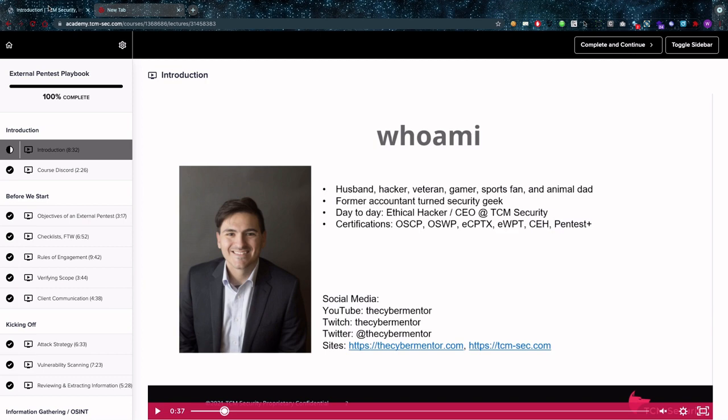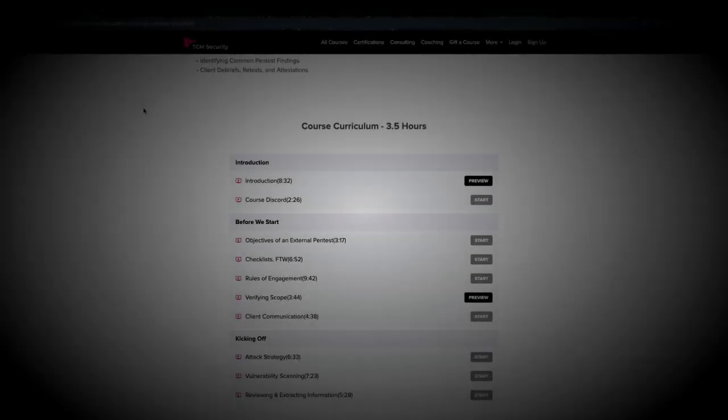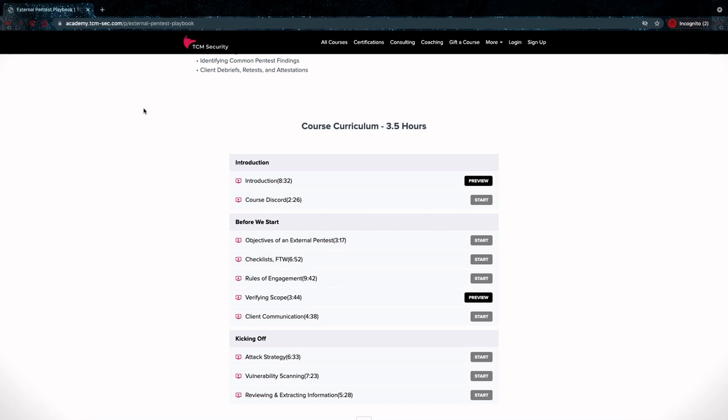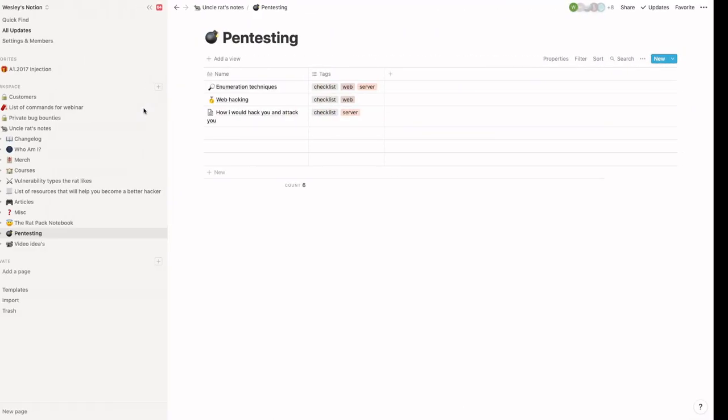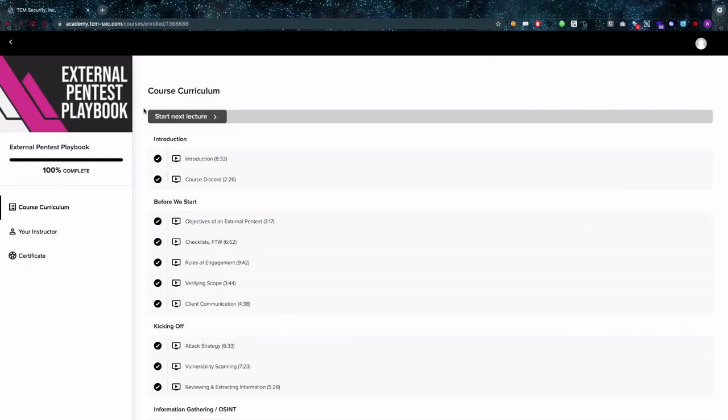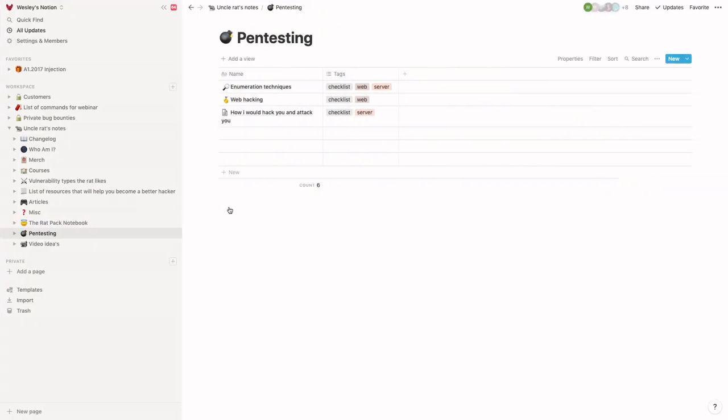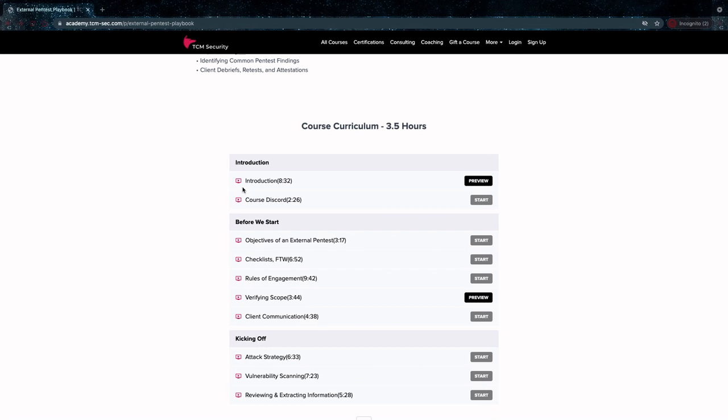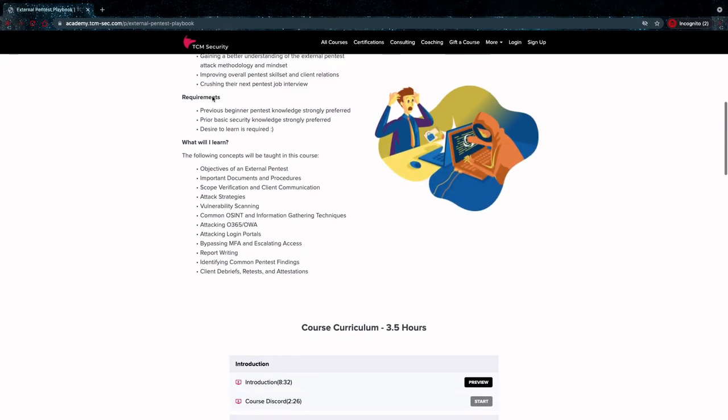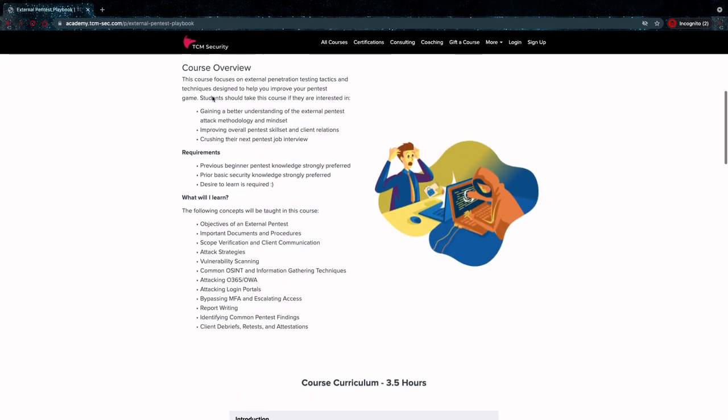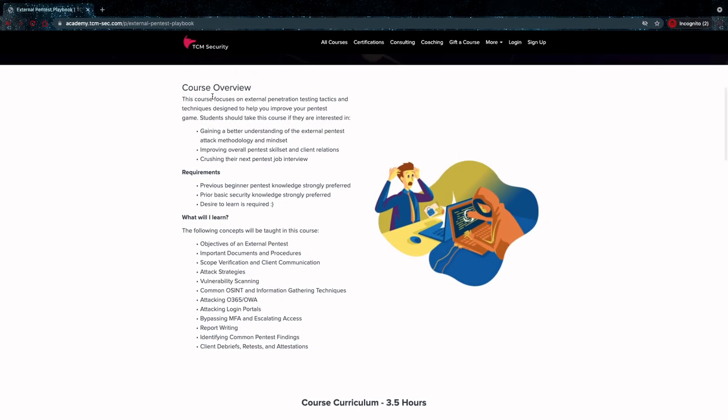On to the next section shall we? So the course itself, it's three and a half hours long, there's no labs but that's not the point he says. The point of this pentest playbook is not to have labs in them. Are there any disqualifiers? Yes there are. I find that really important, there should probably always be disqualifiers in my opinion.